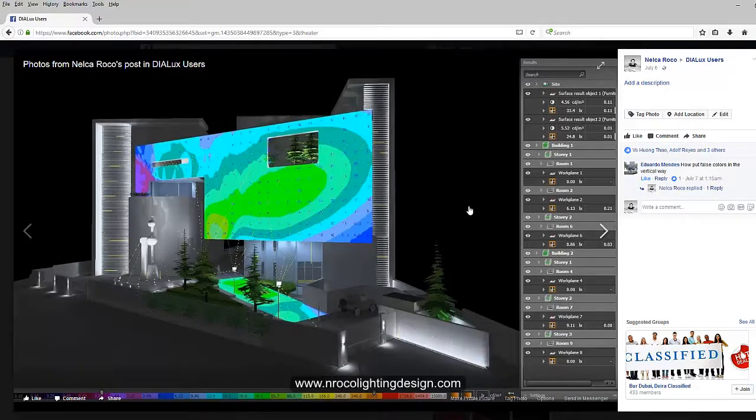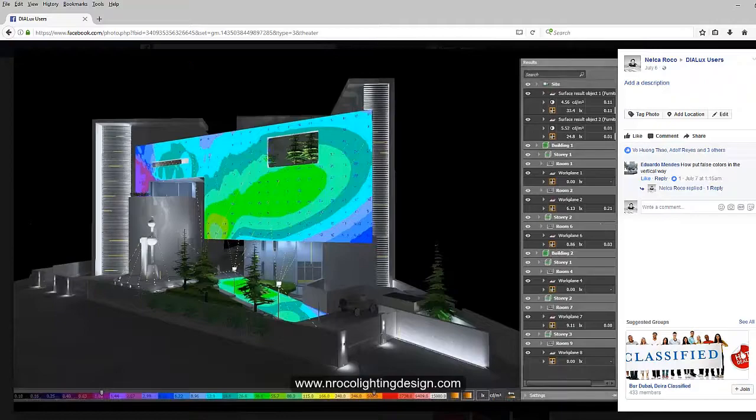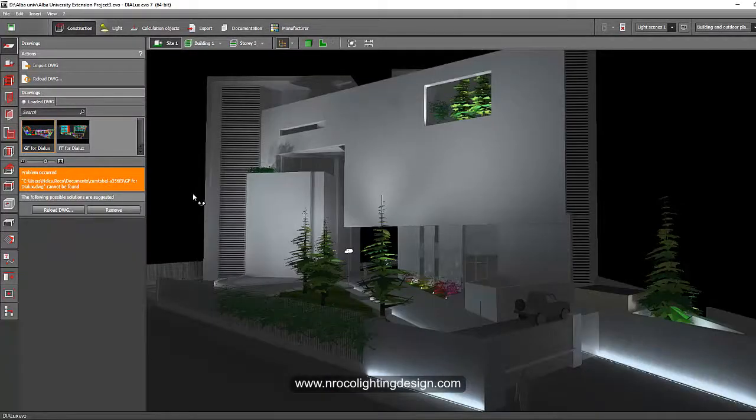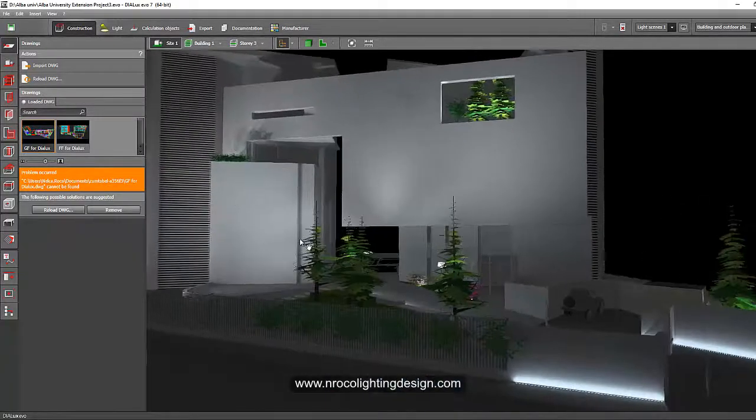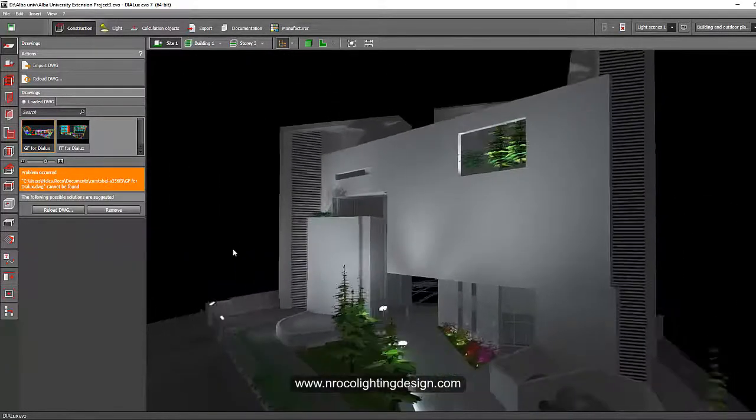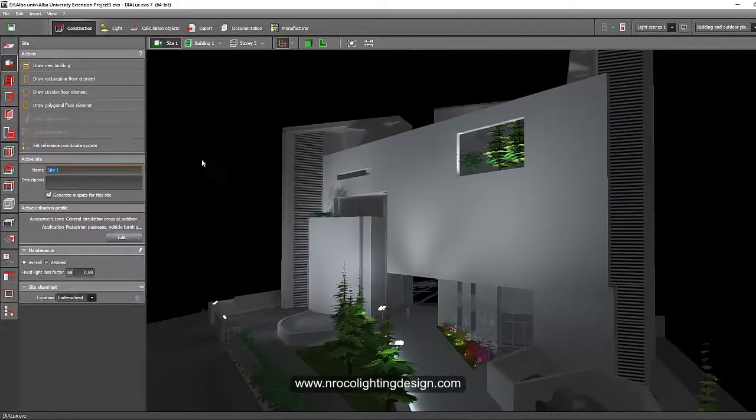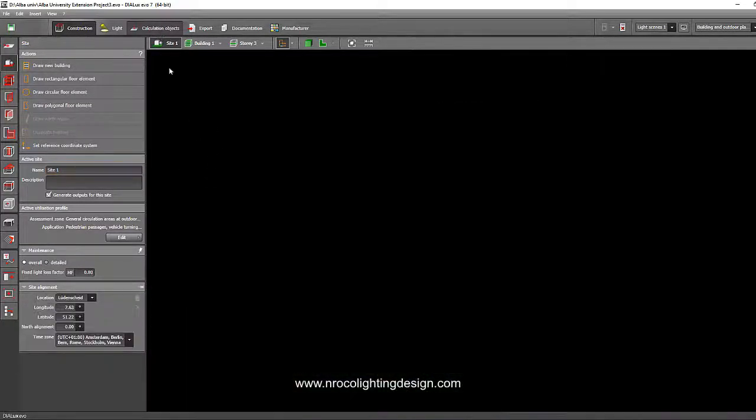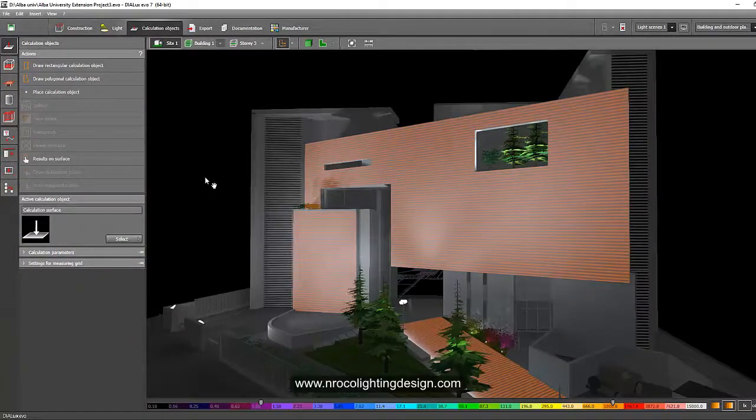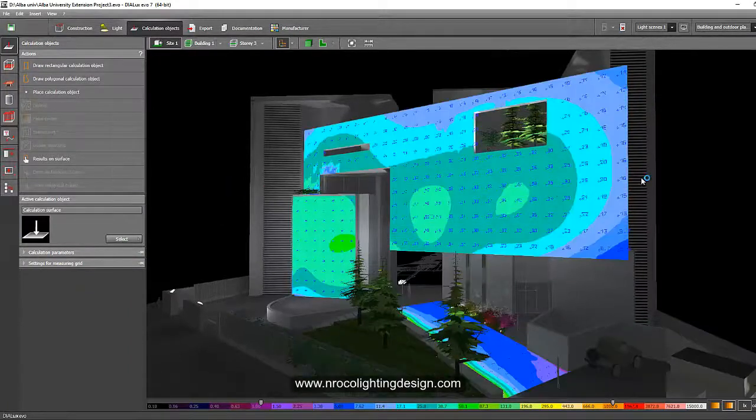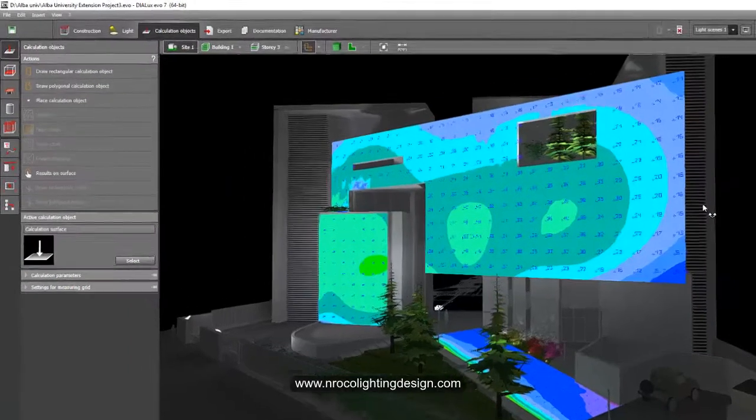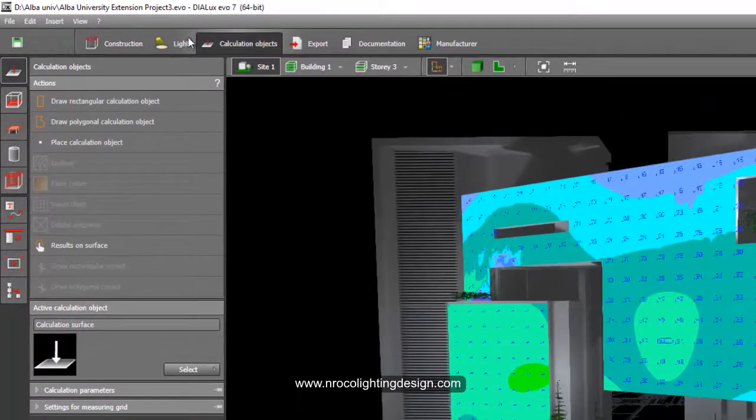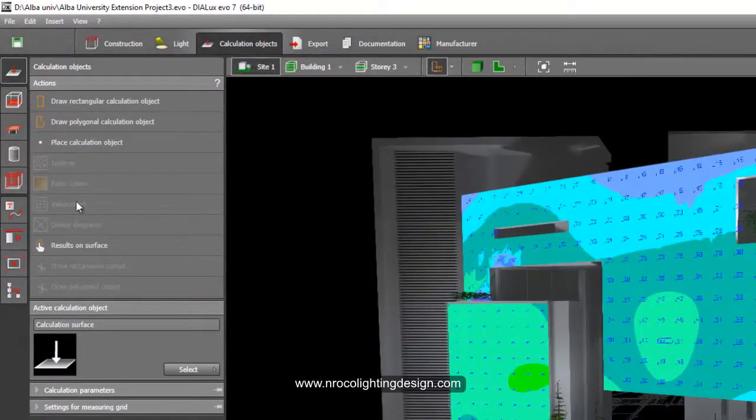So for you Mr. Eduardo, this is how I did it. I open up my file and I will go now to this calculation object. Now you can see it's generating.